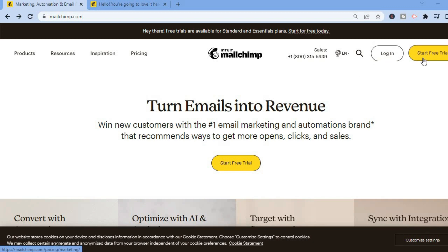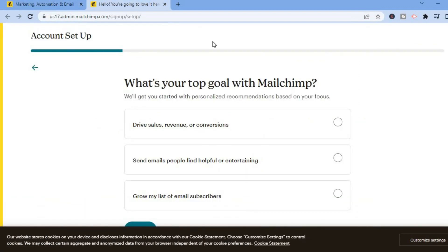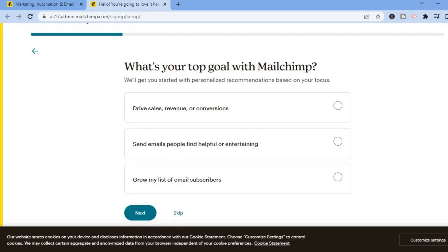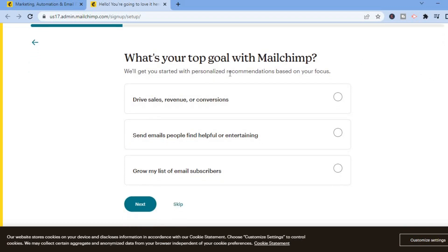If you do not have an account you are going to tap on Start Free Trial, and from there you are going to enter your name and email address and some basic information. Then you'll be led to a page where you'll see 'What's your top goal with Mailchimp?'